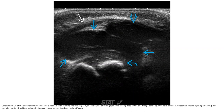Ultrasound image in a one-year-old with swelling shows a large hypoechoic joint effusion deep to the quadriceps tendon. An unossified fat pad and the capsule around the ossified distal femoral epiphysis are visible, while deep to the effusion.